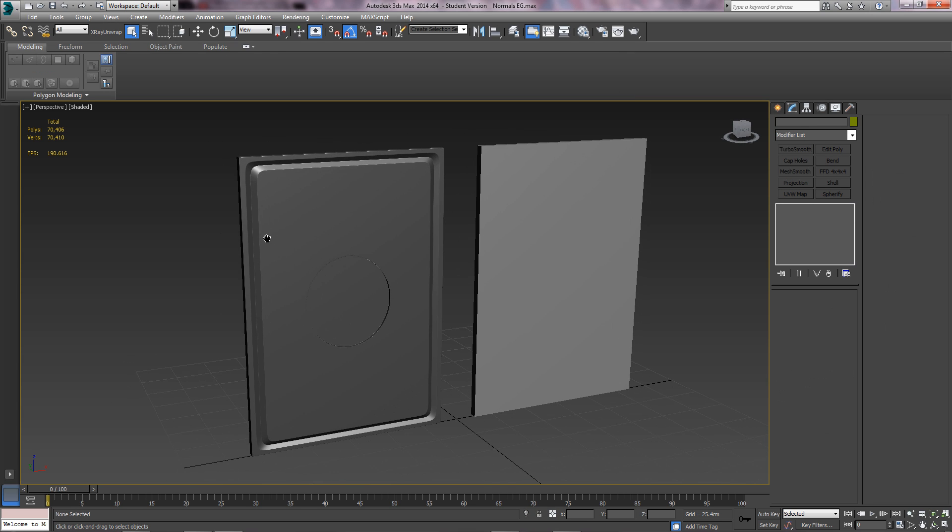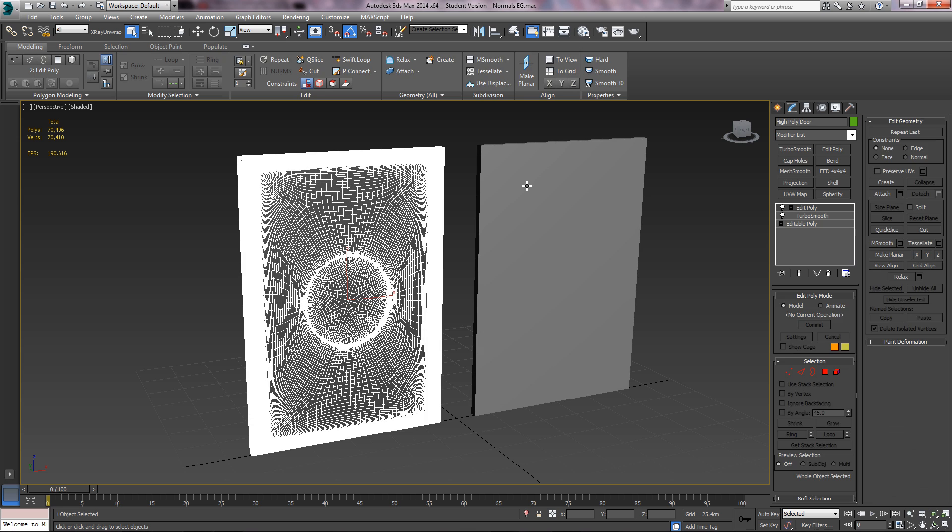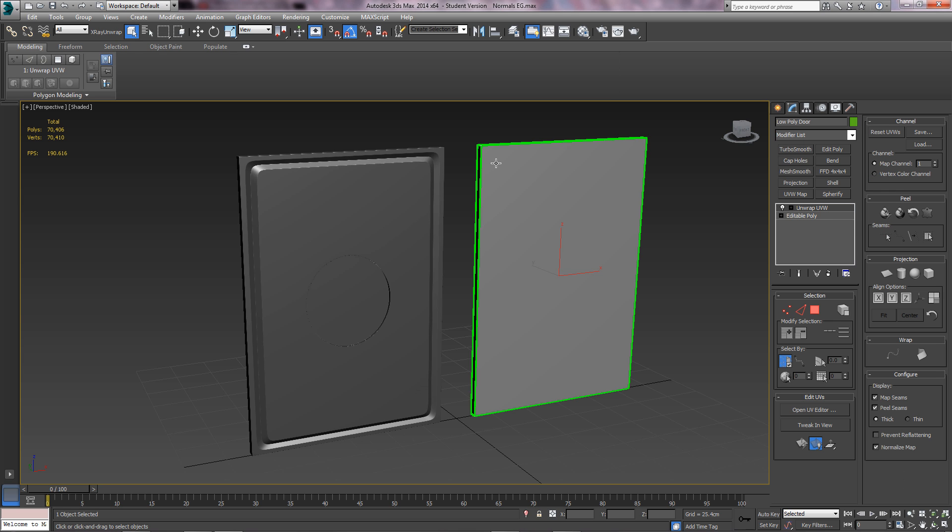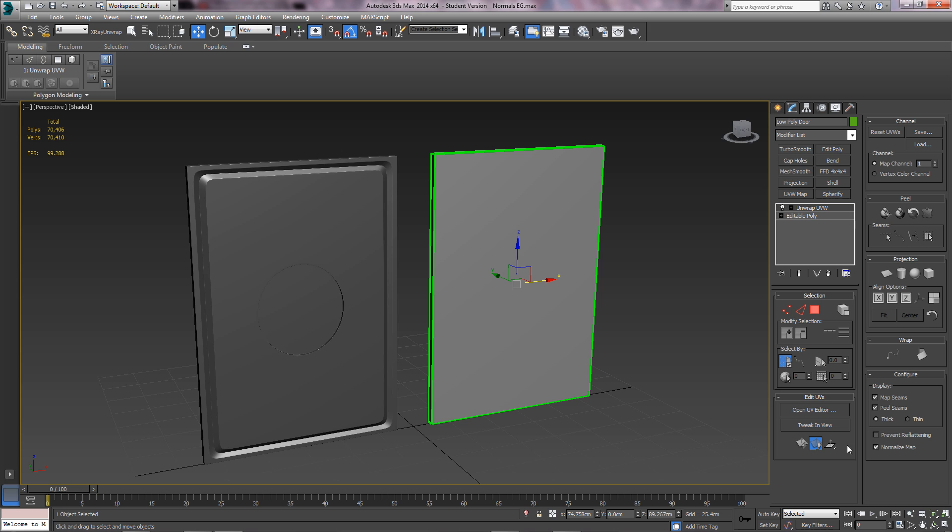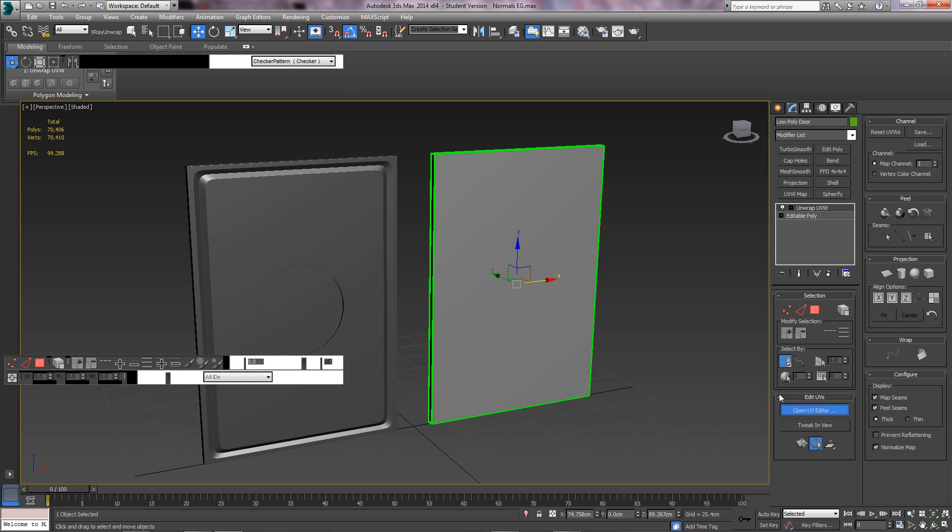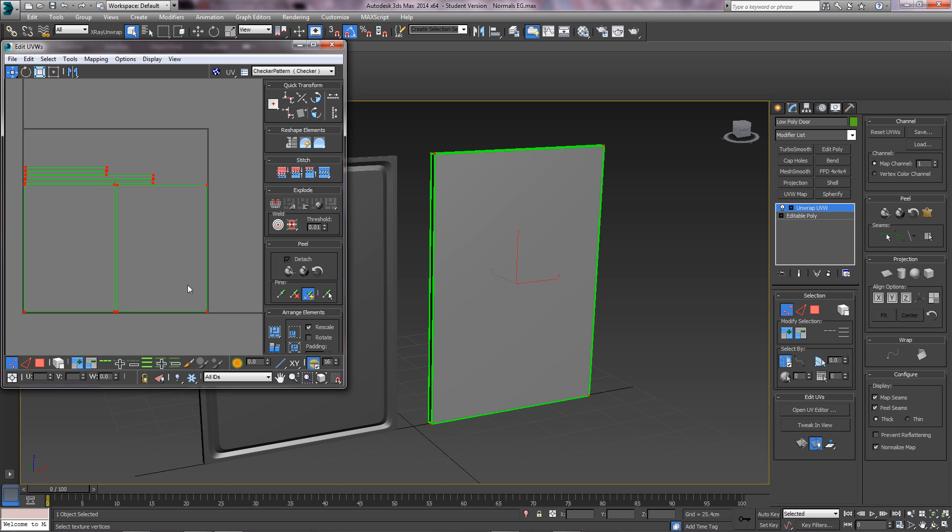The first thing you want to do after creating your high poly object is have a low poly version that needs to be unwrapped. I'll just show you my UV unwrap, pretty simple.